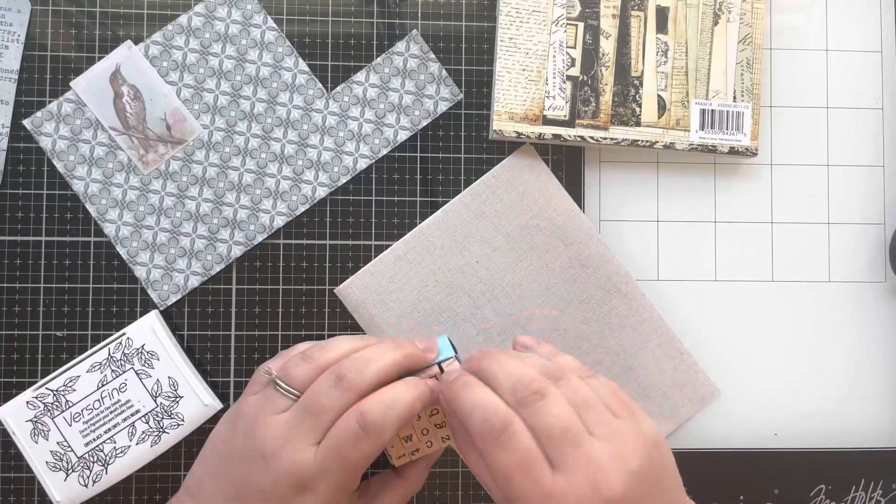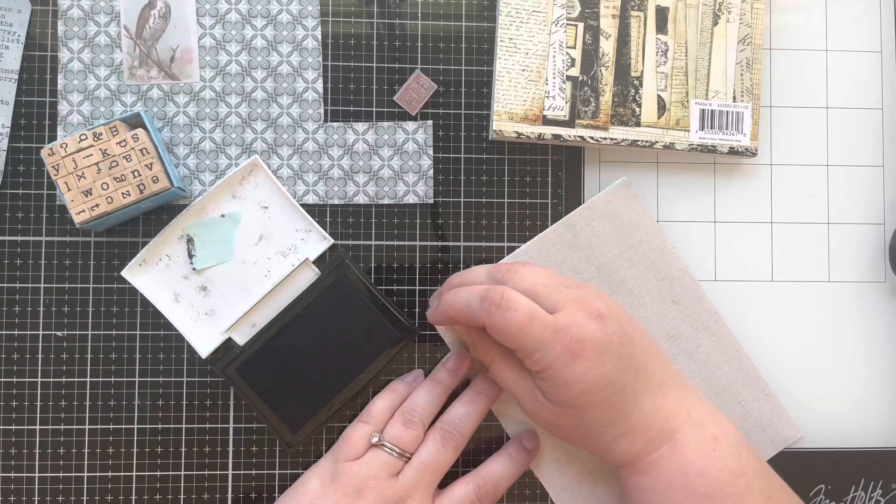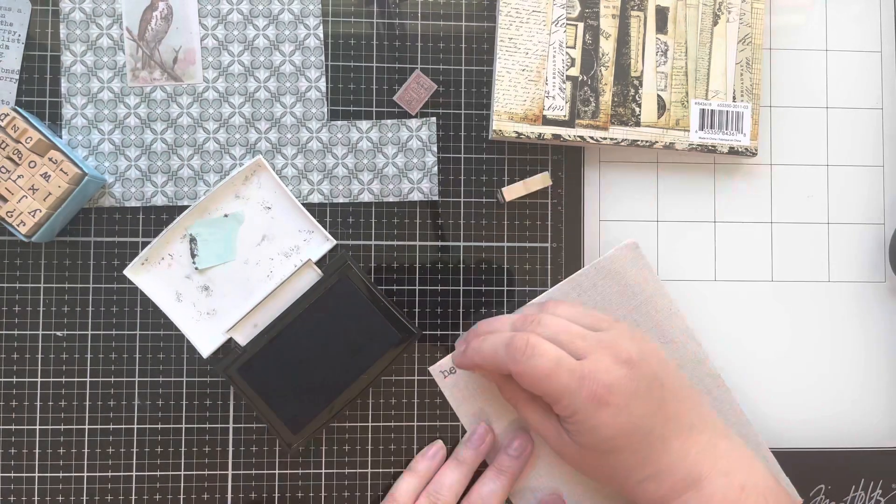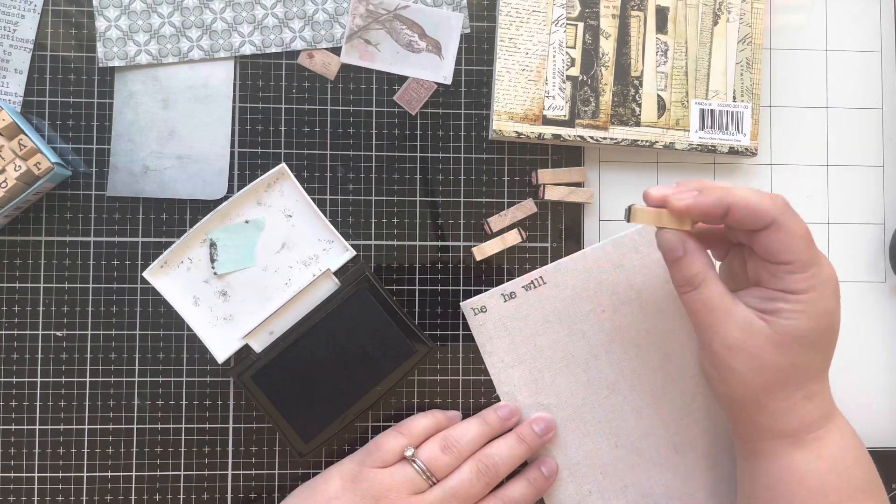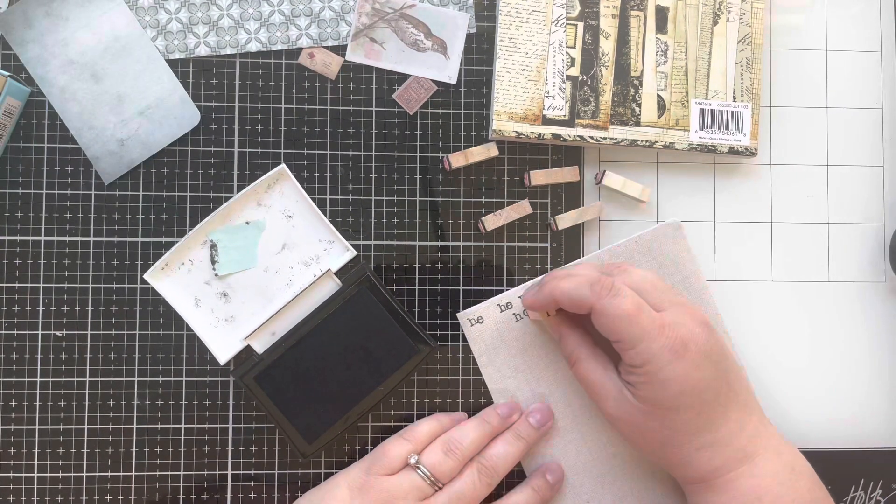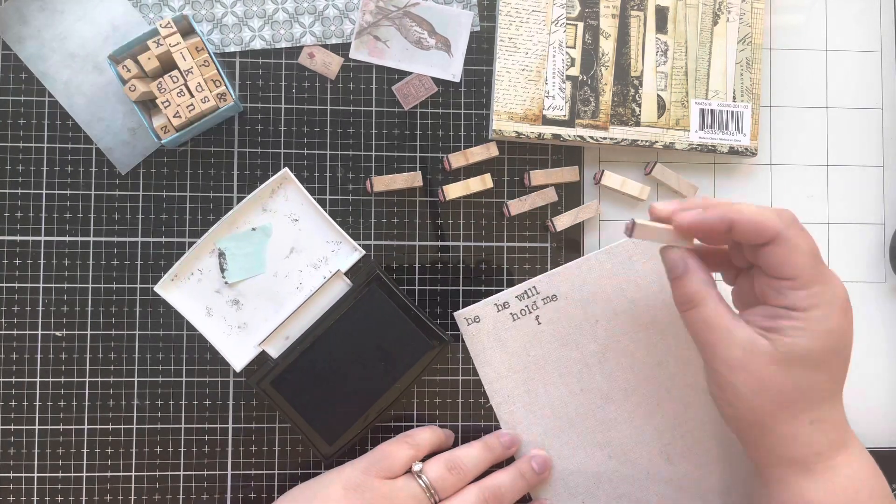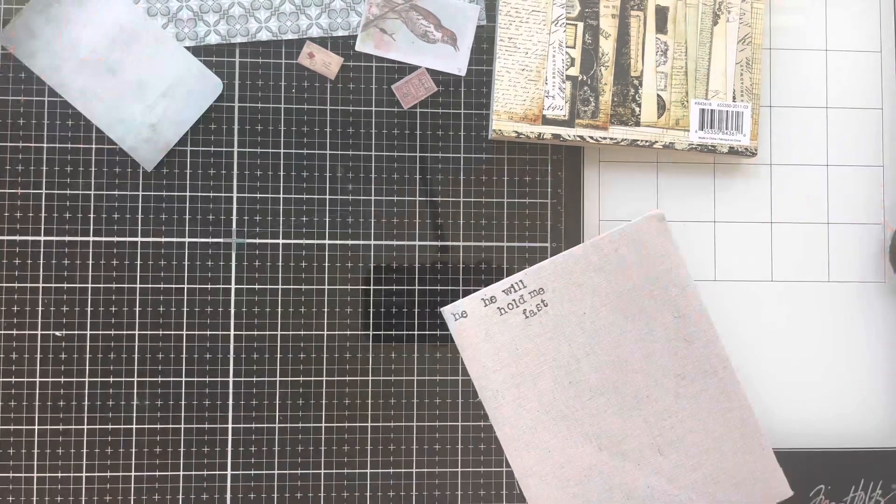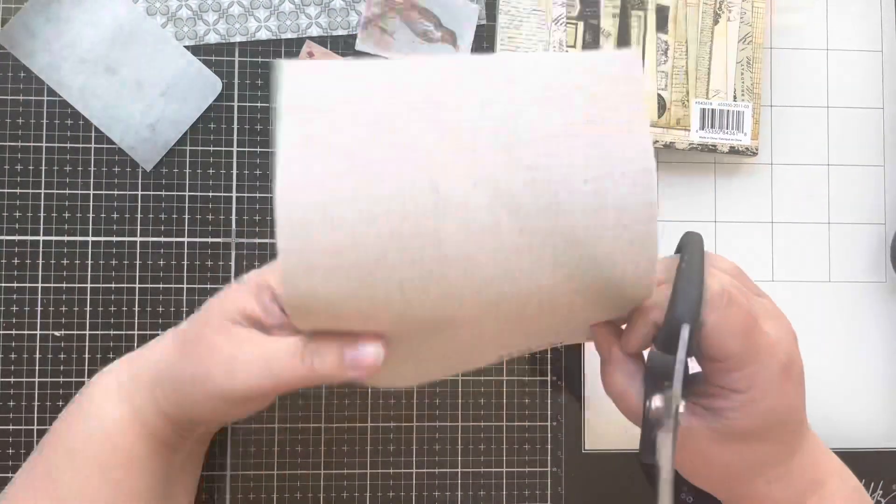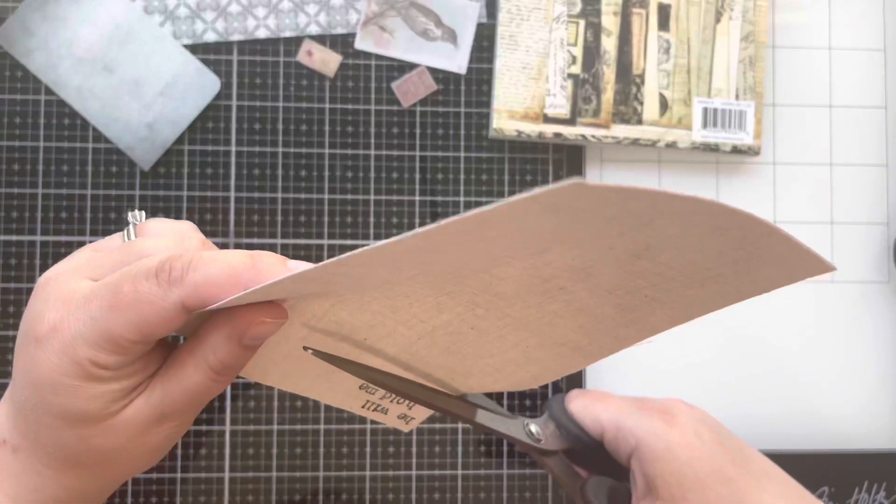Today we're talking about one of my favorite hymns, He Will Hold Me Fast, which was written by Ada Habershon, who was friends with Charles Spurgeon and lived from 1861 to 1918. But there is more of a story than just that on this hymn.